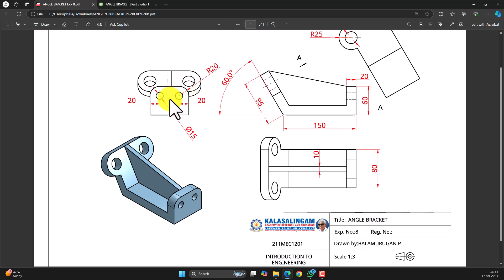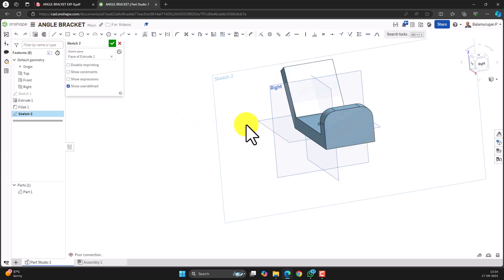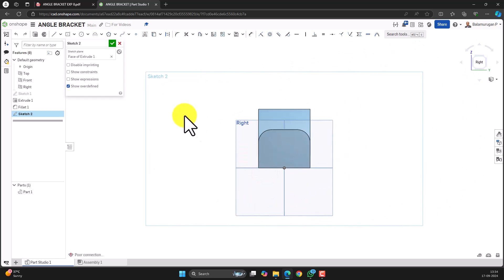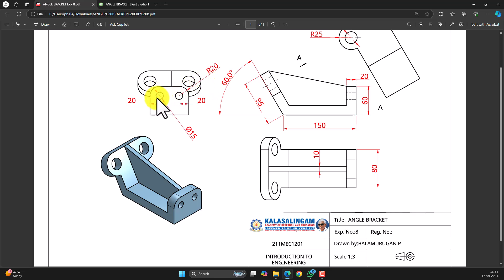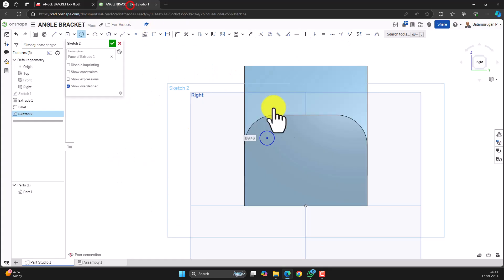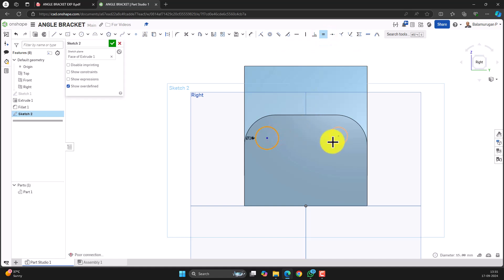Let's make these two holes. The holes are of diameter 15 mm and the distances are provided in the drawing. Select this face and make a sketch. Right-click, view normal to sketch plane. Draw a circle with a diameter of 15 mm. Draw another circle and use the equal constraint to make sure these two circles are the same diameter.